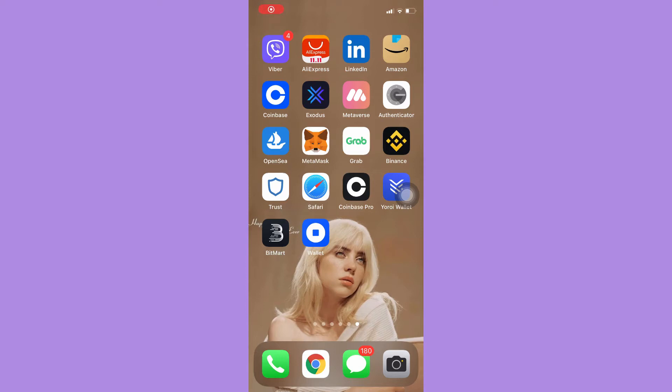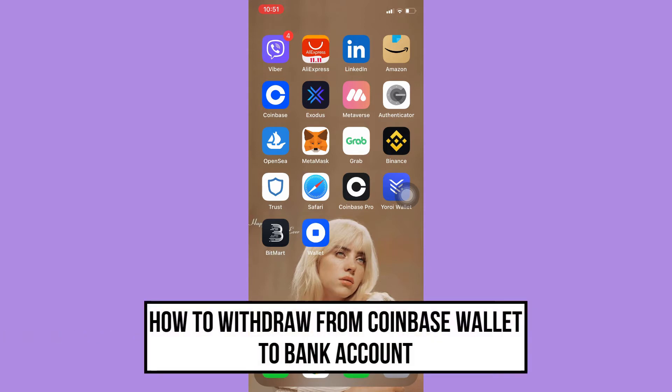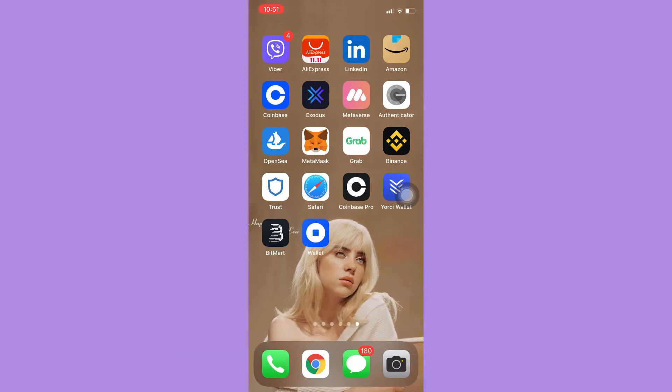Hi everyone, welcome back to this channel. Today I will be teaching you how to withdraw from Coinbase wallet to bank account. So let's begin right away. The very first step is to open your Coinbase app.